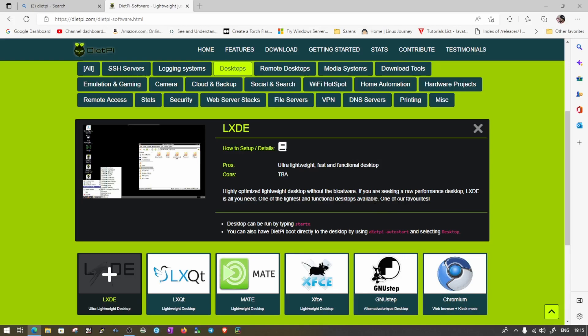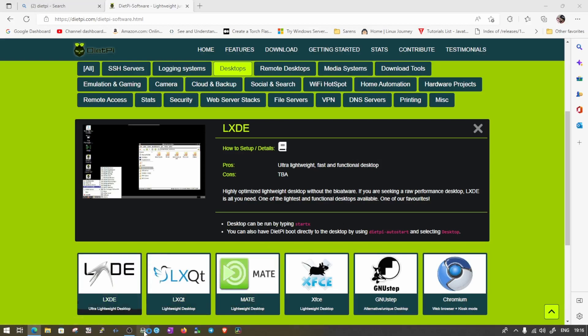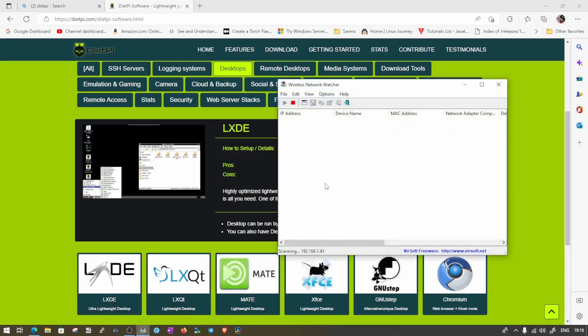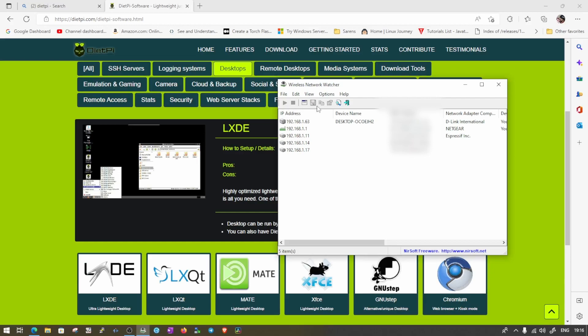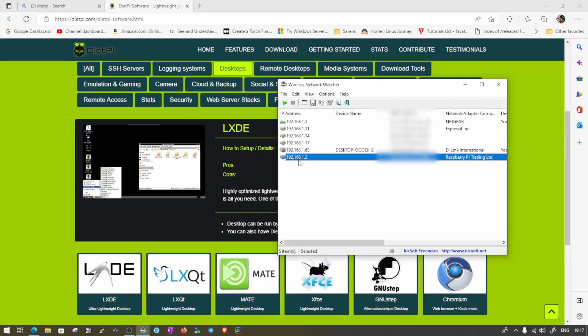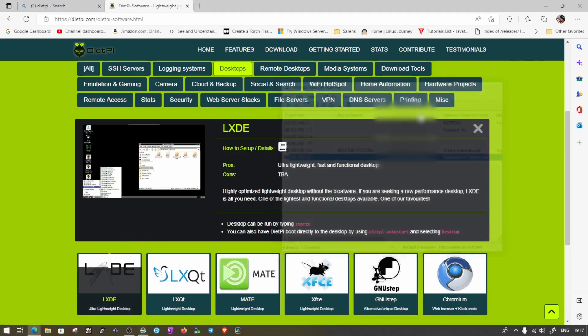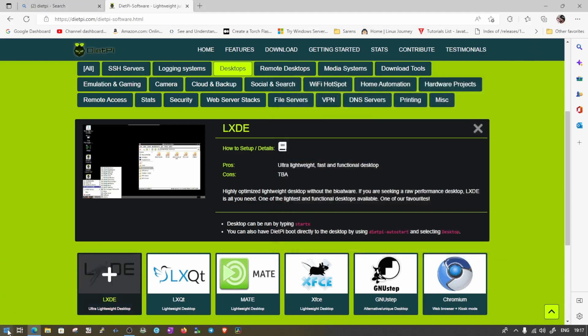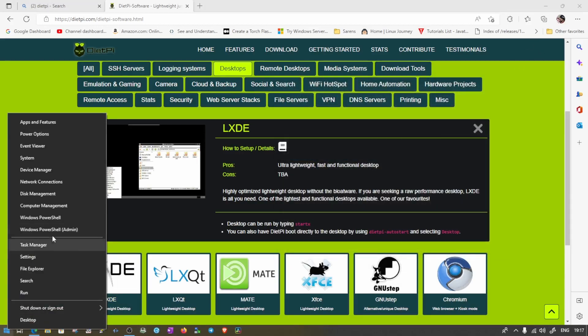So what we need to do, we need to log into our Pi where the DietPi is installed. So I have turned on my Pi and let's go ahead and open wireless network watcher to check the device status. And let's stop it once and turn it on again. And you can see the Raspberry Pi is available at address 2. Now let's just go ahead and open the PowerShell to connect to the Pi.